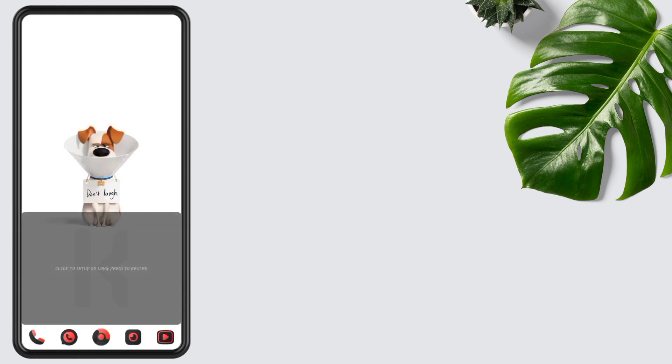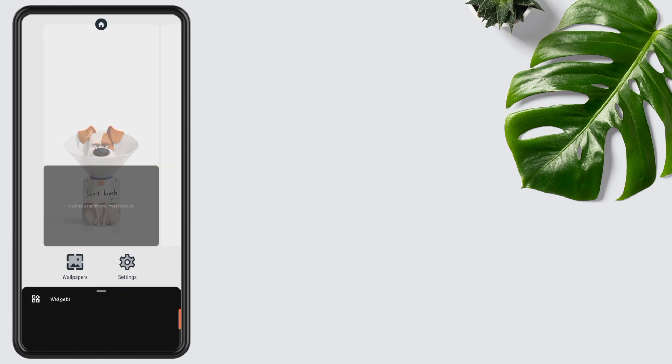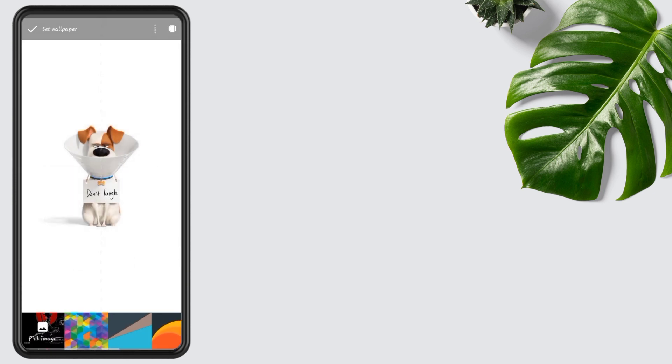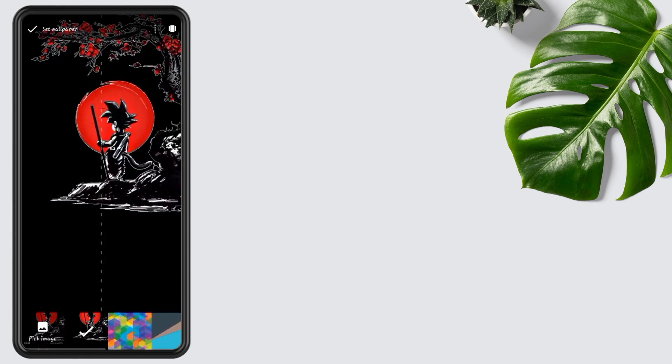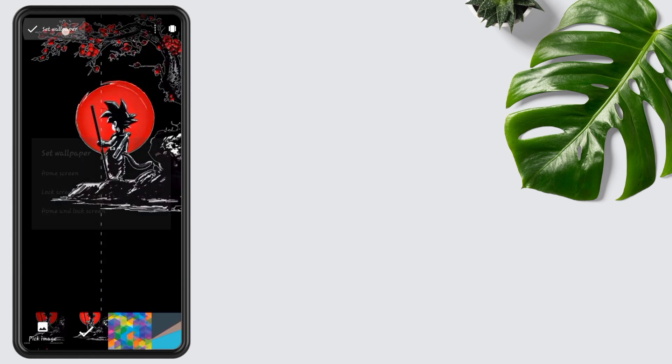Now hold the screen, go to Wallpapers, tap on Pick Image, select the wallpaper, and apply it to the home screen.